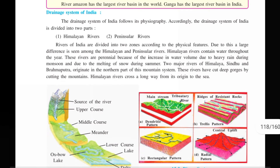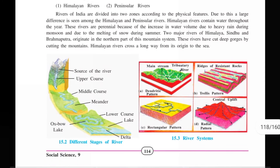The Amazon is the longest river in the world, and the longest river in India is the Ganga. According to our drainage system, India is divided into two parts: the Himalayan rivers and the Peninsular rivers. The rivers of India are divided into two zones according to their physical characteristics, and a clear difference is seen between the Himalayan and Peninsular rivers.